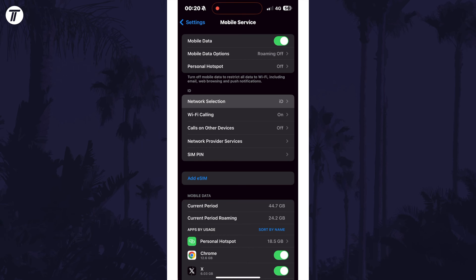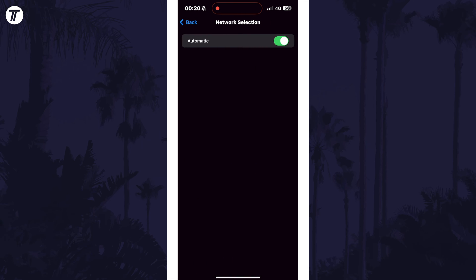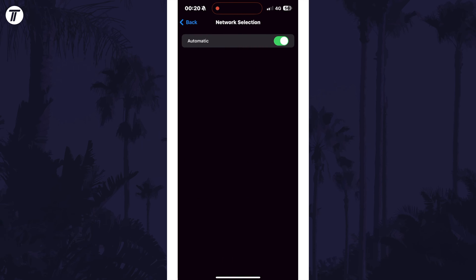In here, look for the network selection option and tap on this. Now turn off the automatic toggle switch and wait. This could take up to a minute.